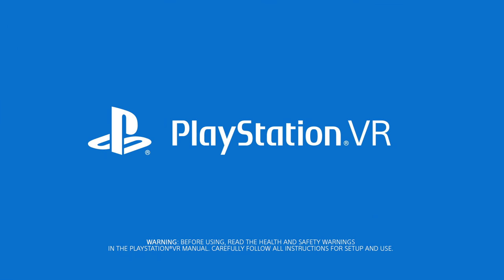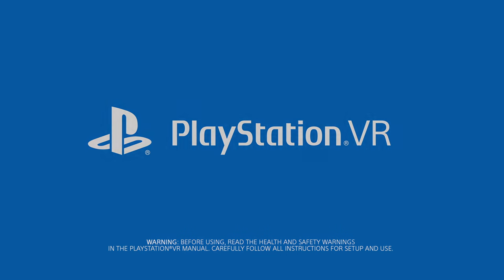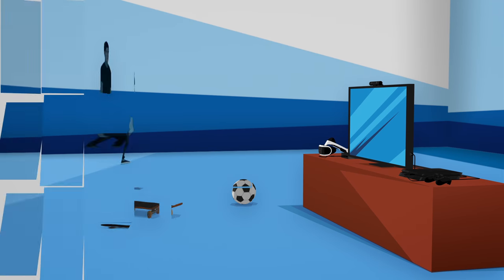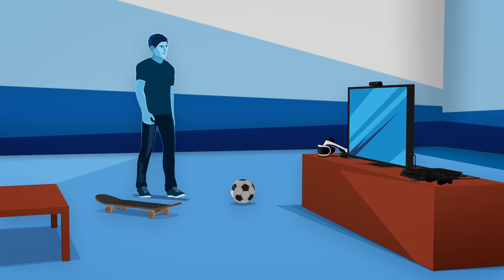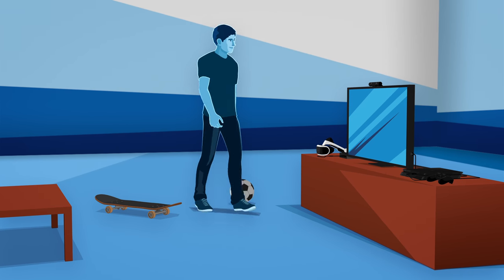Welcome to PlayStation VR. OK, you've hooked up your PSVR. Now it's time to get ready to play some games.